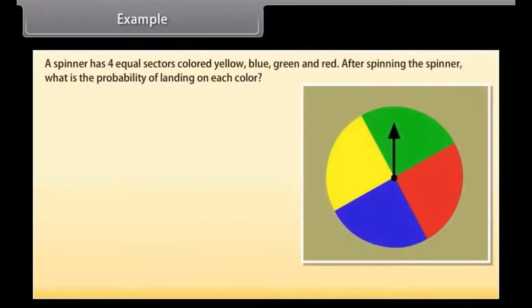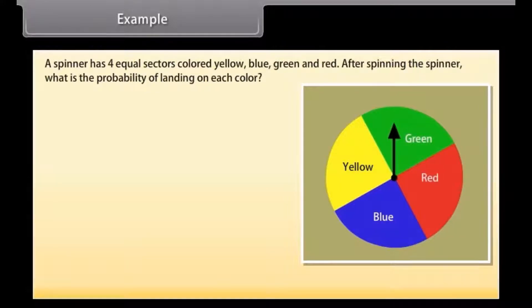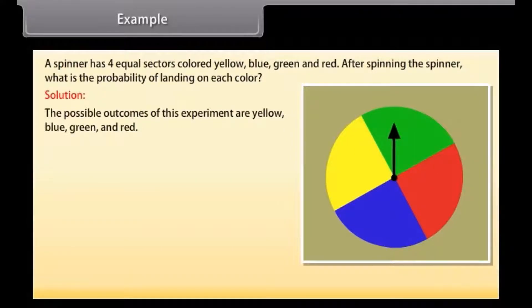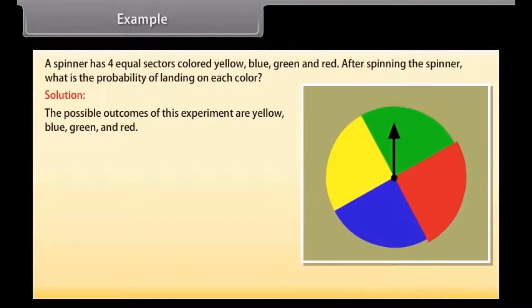Example: a spinner has four equal sectors colored yellow, blue, green, and red. After spinning the spinner, what is the probability of landing on each color? Solution: the possible outcomes of this experiment are yellow, blue, green, and red. Now let's find the probabilities.